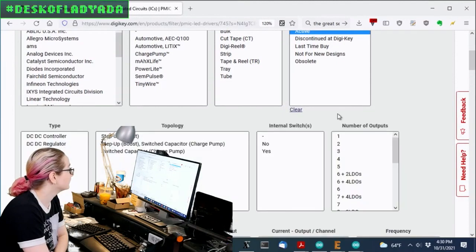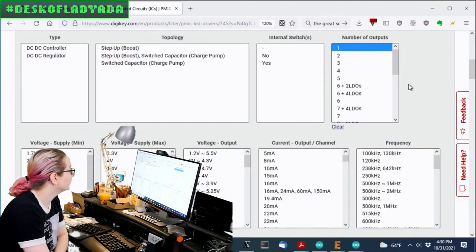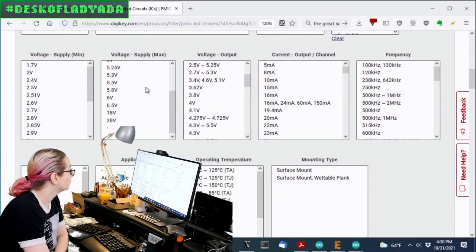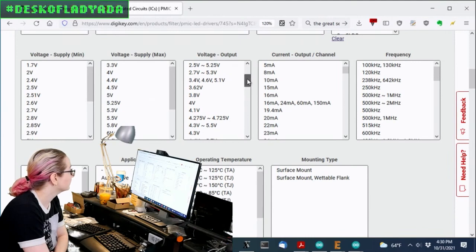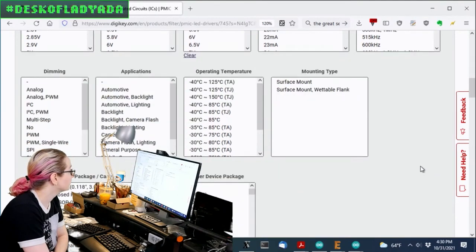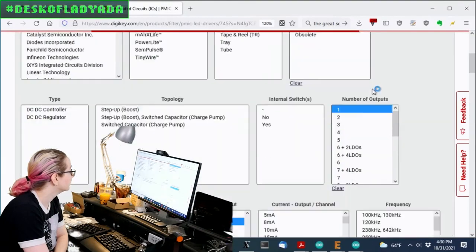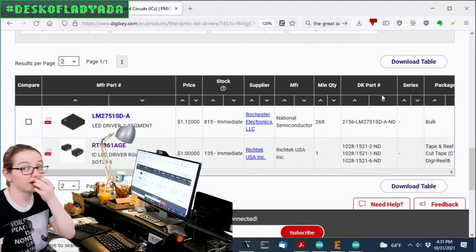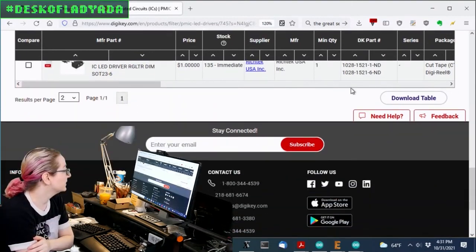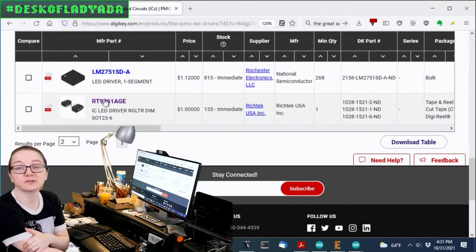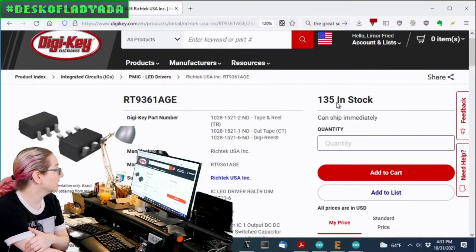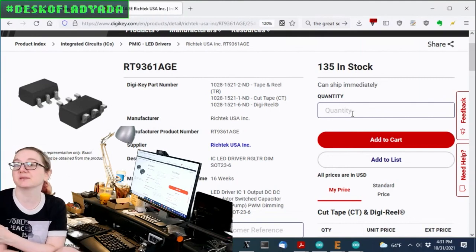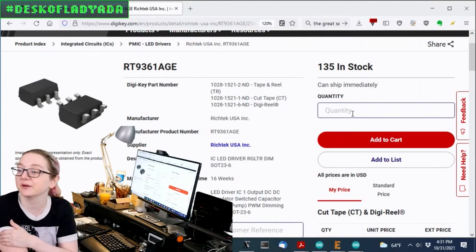Okay, so again, active, one output, voltage, 5 volts. Wait, no, sorry. Voltage output, 5 volts. And let's also only look in stock. So there's also a couple here. And so actually, the one that I'm using nowadays is this RT61AGE. Now, there's not a lot in stock right now. There's only 130 because I recently bought a reel of 4,000. But this is what I use.